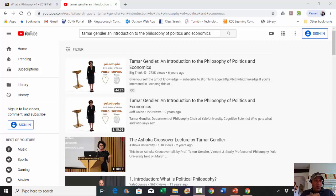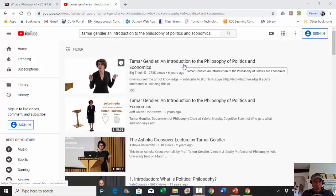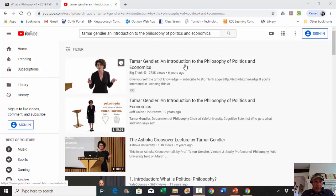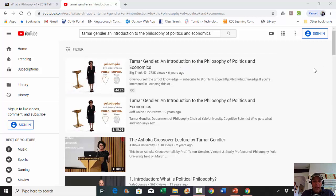So to move forward, what I would like to suggest is take a look at this first item that's on my search list over here on YouTube that you can see, by Professor Tamar Gendler of Yale University.